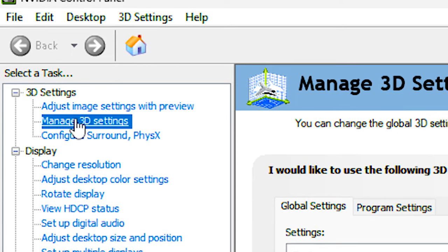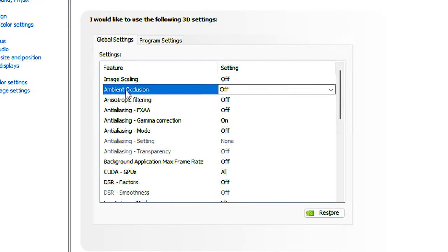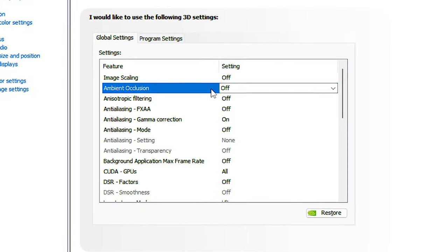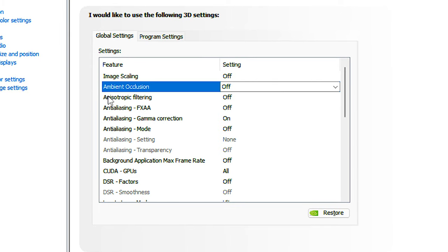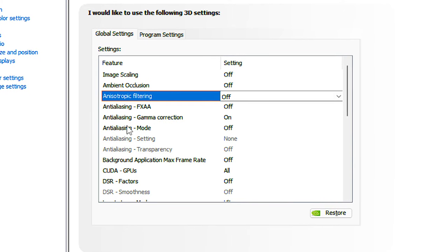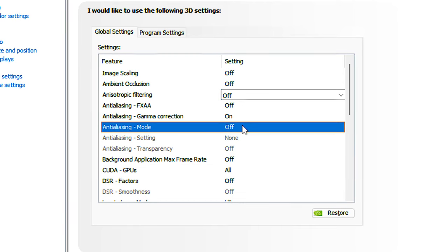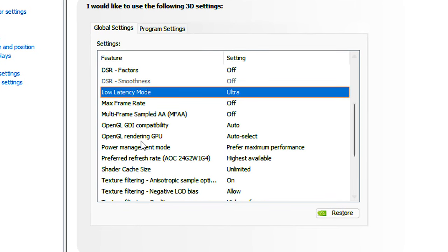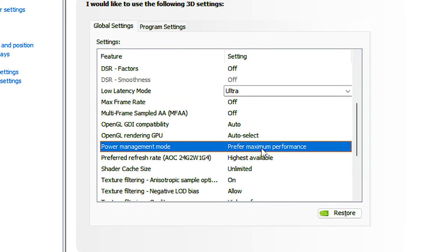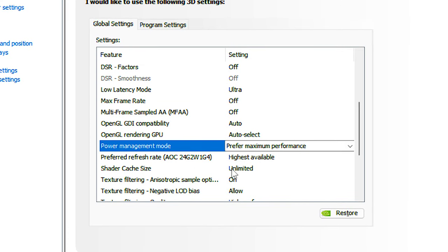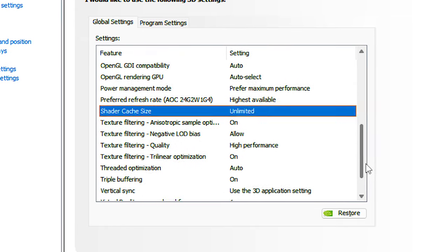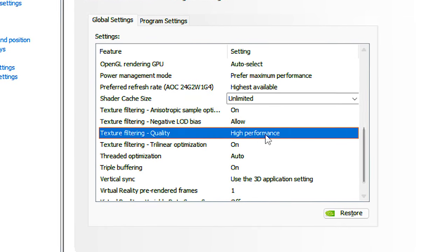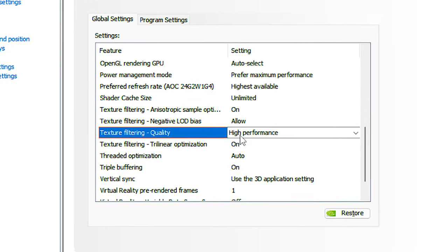Now in the option Ambient Occlusion, select Off. In Anisotropic Filtering, select Off. In Anti-Aliasing Mode, select Off. In Low Latency Mode, select Ultra. In Power Management Mode, select Prefer Maximum Performance. In Shader Cache Size, select Unlimited. In Texture Filtering Quality, select Performance. In Triple Buffering, select On. And lastly, click on Apply to save all the changes.